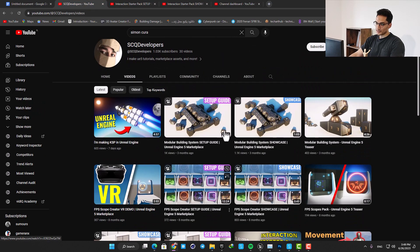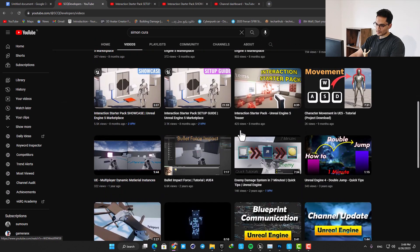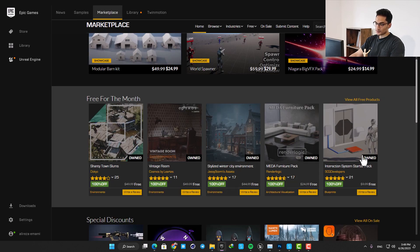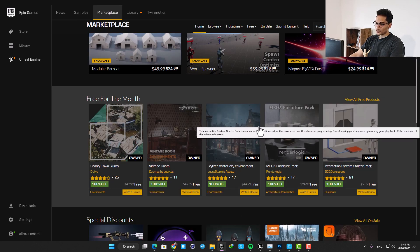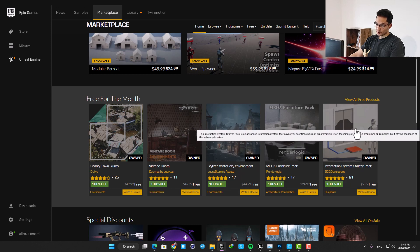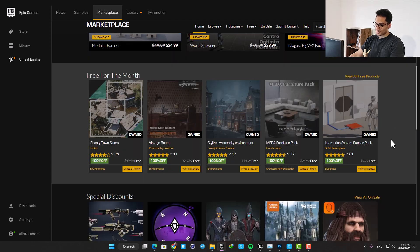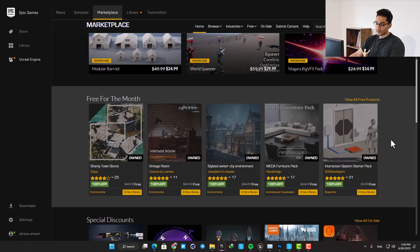The package is free for June in marketplace so if you're watching this video in June 2023 you don't have much time. Just go to the marketplace and grab the pack as soon as possible.